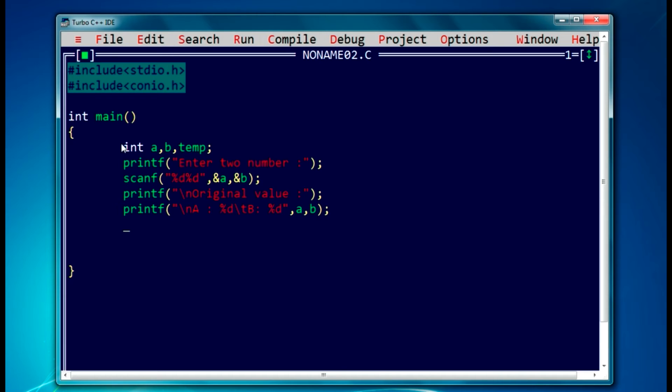So let's swap it. Let's swap by giving the value of a to the temporary variable, so let it be temp equals a. Then we will add b value into a, so it will be a equal to b.